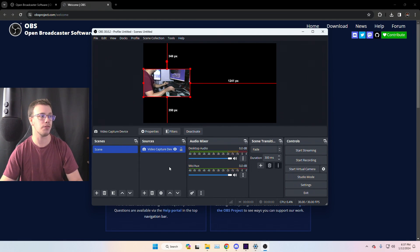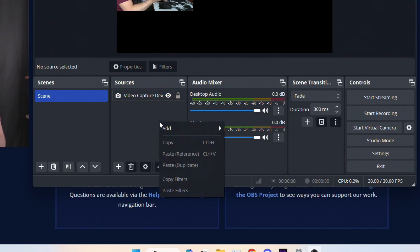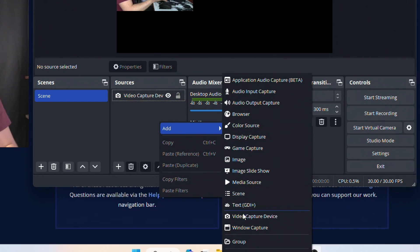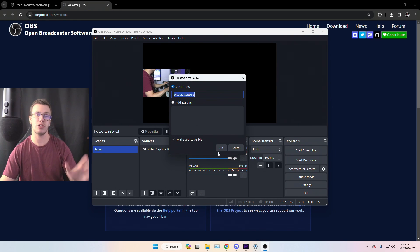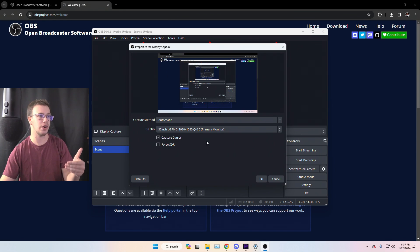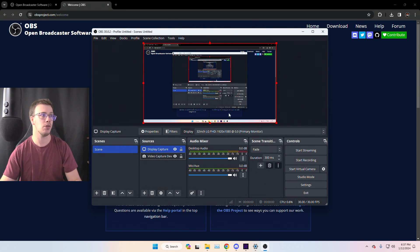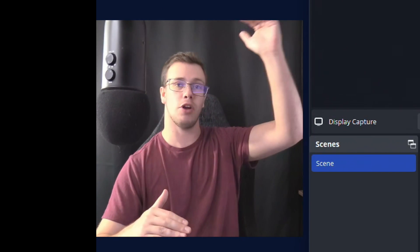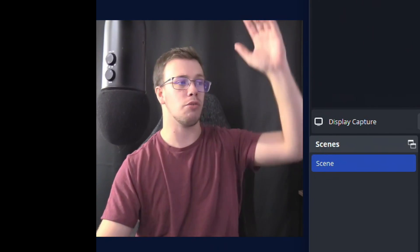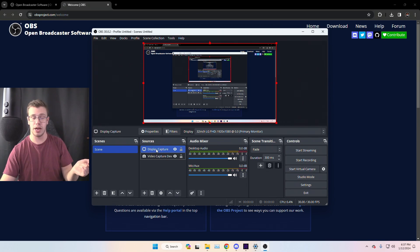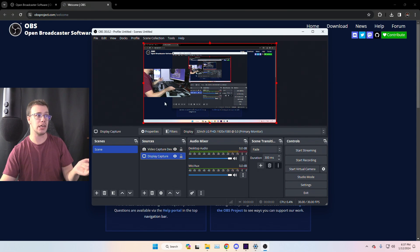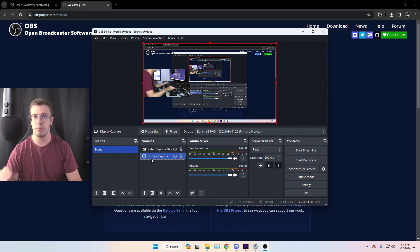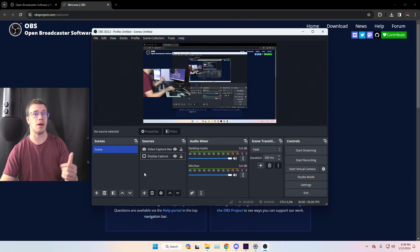To add your desktop or gameplay for a single PC setup, right-click in Sources, go to Add, and select Display Capture. This will capture your main monitor — whatever you game on. Everything in your Scenes is like a burger: the top layer is your webcam, the bottom is your gameplay. Drag the gameplay source down to the bottom of the stack so your webcam sits on top, and you can add alerts and other things in between.